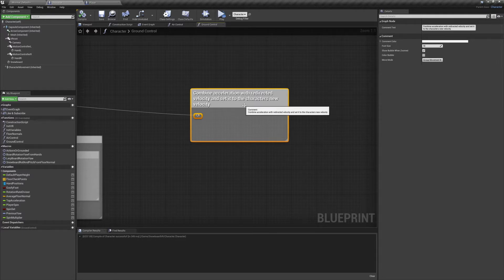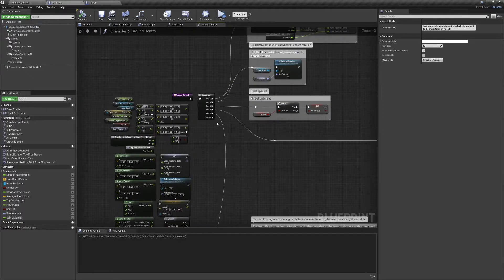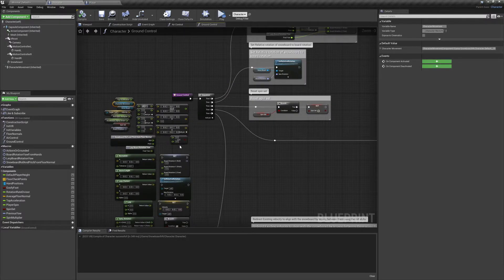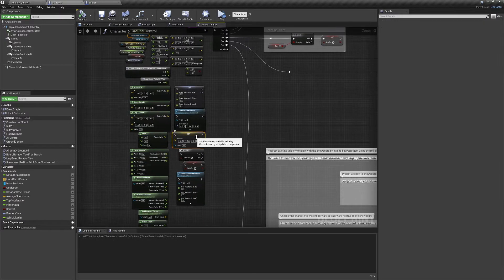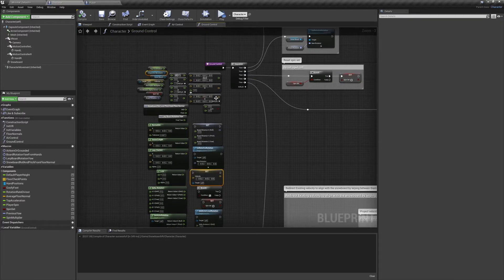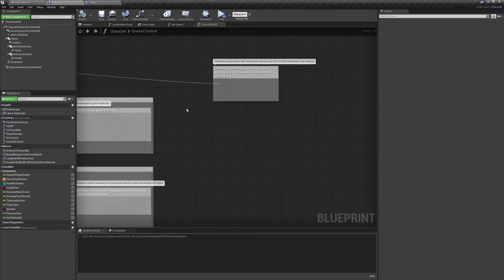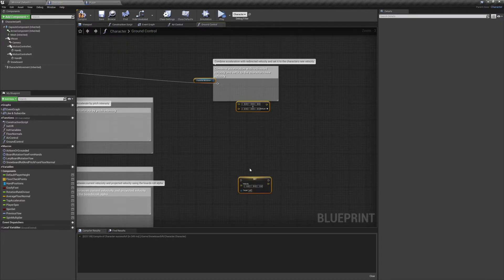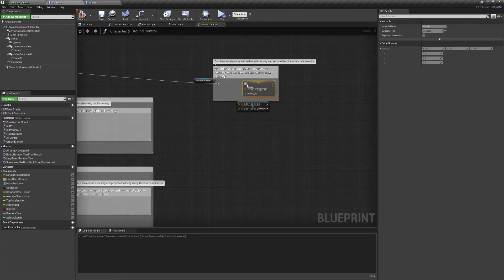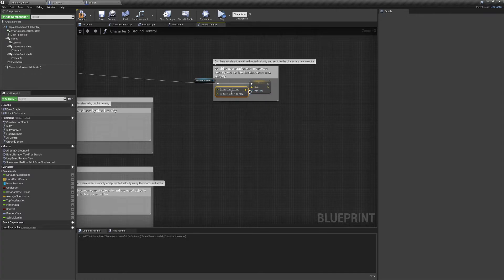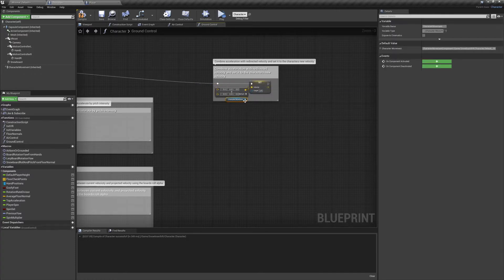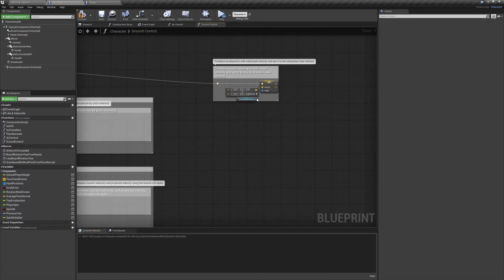We want to redirect our current velocity to align with the snowboard, and we also want to combine any new acceleration to our current velocity. So we'll need to upgrade our character movement's velocity to the sum of two vectors.